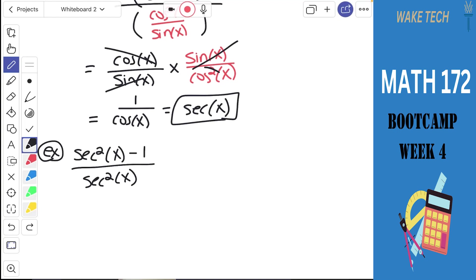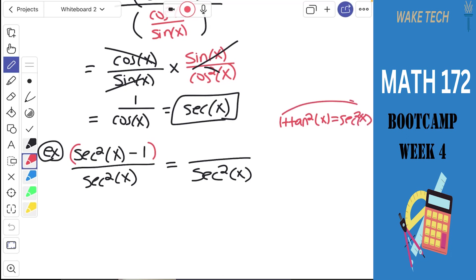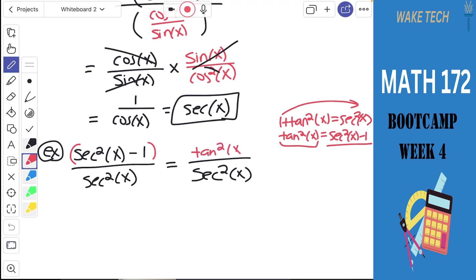Right off the bat, there's a secant squared x minus 1 on the top of the fraction. That can turn into tangent squared x using an identity. The middle identity on page 92 is 1 plus tangent squared x equals secant squared x. Rearranging — moving the 1 to the other side — we get tangent squared x equals secant squared x minus 1. So we can replace secant squared x minus 1 with tangent squared x.